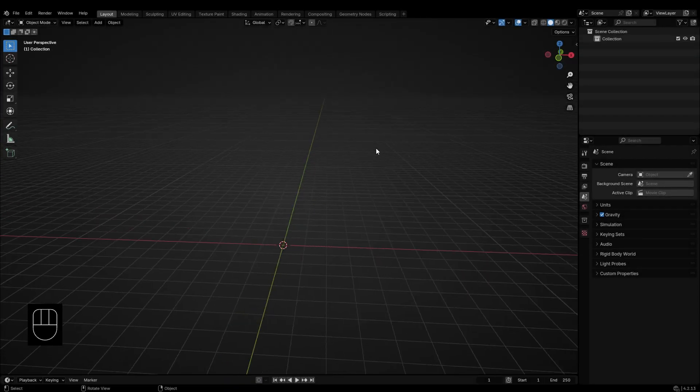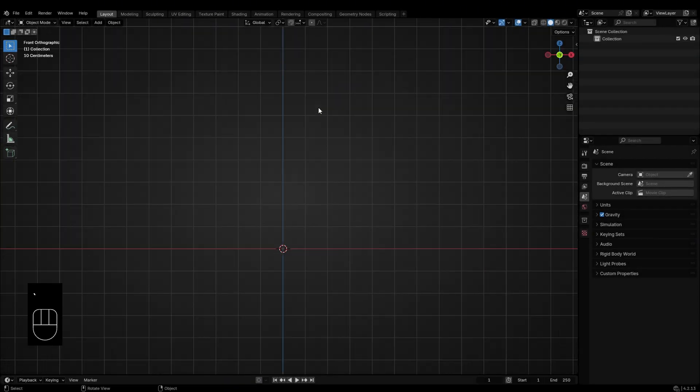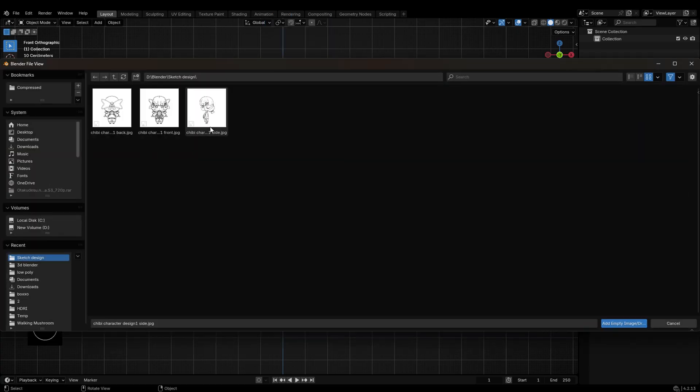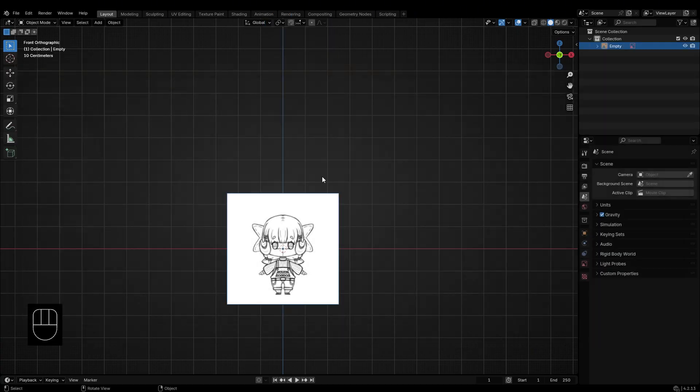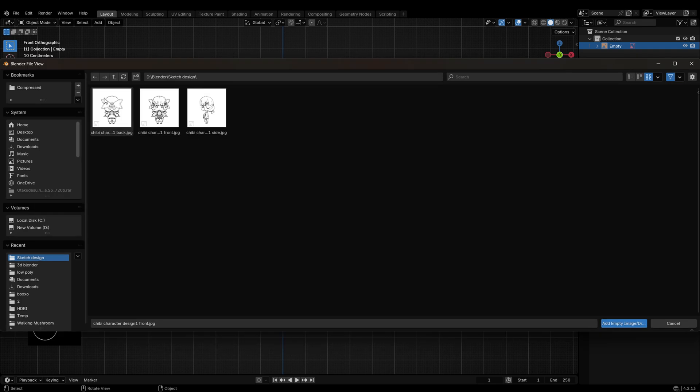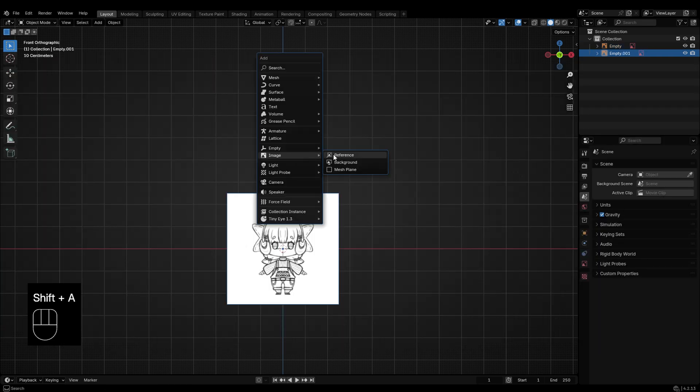Switch to the front view, then press Shift+A, choose Image and Reference. For this project, I'm using three reference images: front, side, and back view.